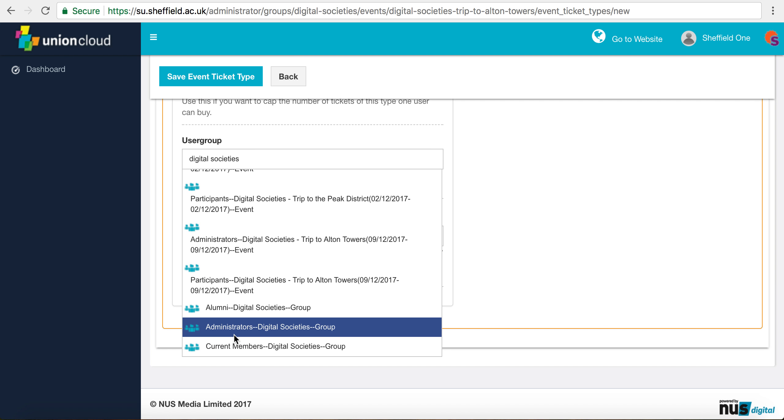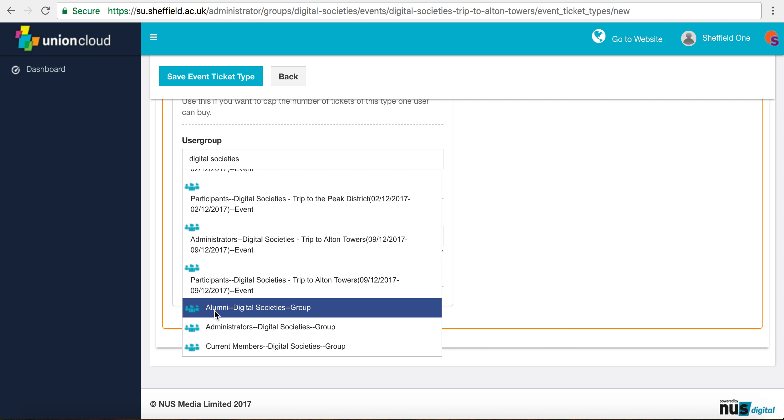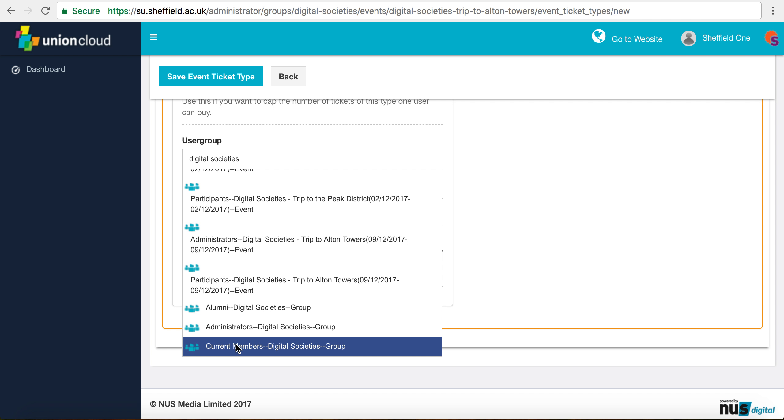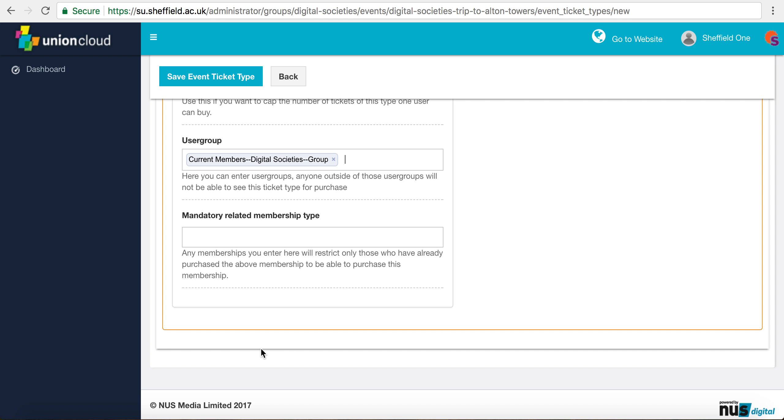The administrators are people that have access to your dashboard, so nearly always committee. Alumni are obviously old members, but we want to restrict it to current members, so we just select this option. Now once we save the ticket type, no one but people that are currently members of our society will be able to even see this ticket.